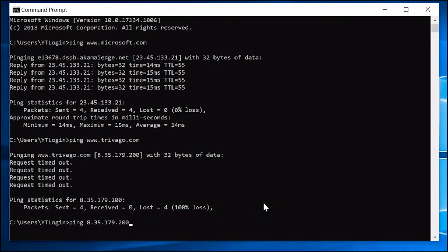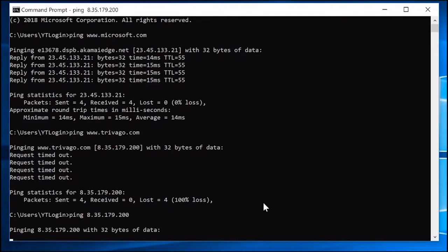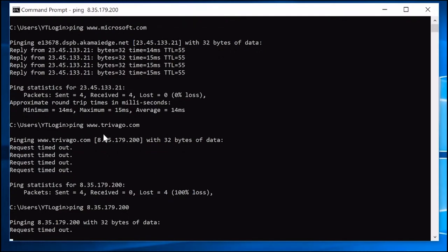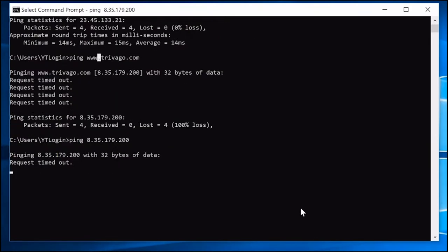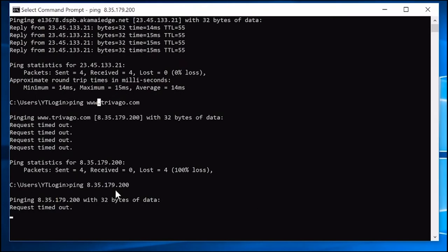We're pinging trivago's server directly at 35.179.002.200, bypassing the domain name and going straight to the server itself. Again it's timing out, which is another indicator that the website is down.